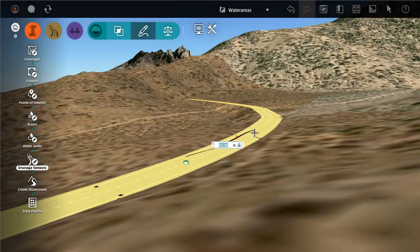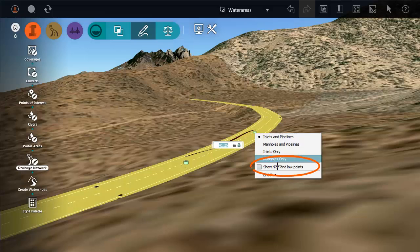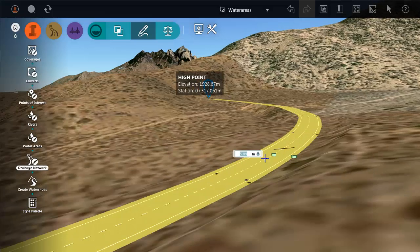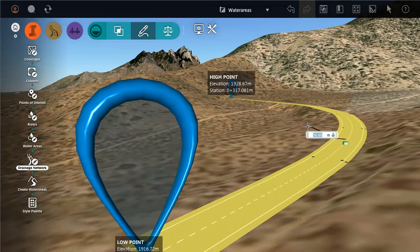While you are sketching a drainage network, you can view high and low points as a guide to help you place your structures.